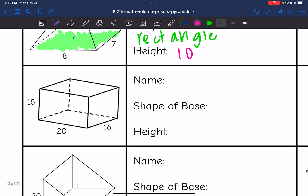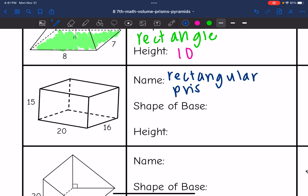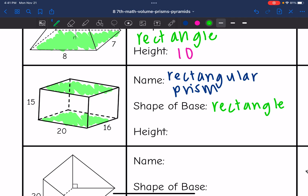This next one has all rectangular faces, so this is a rectangular prism. Rectangular prisms are special because you can use any of the opposite faces as the bases. On this one, I'm going to use the bottom and the top as my bases, which are rectangles. The height is going to connect those rectangular bases, so I'm going to use 15 as the height.